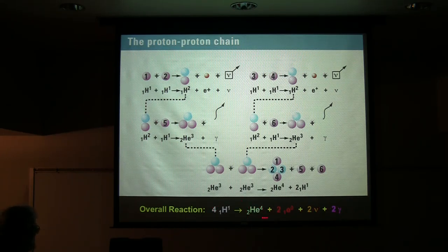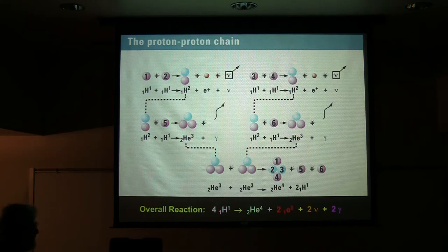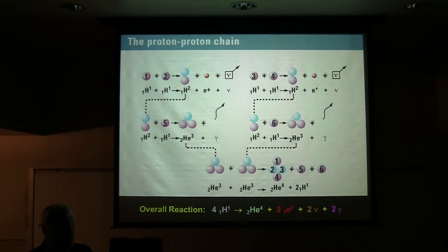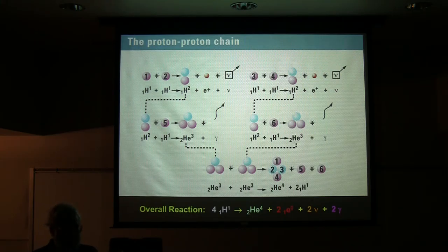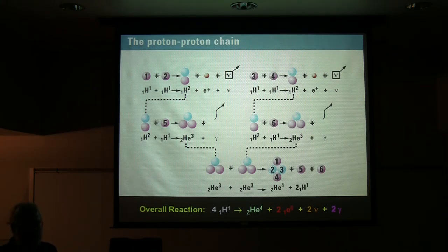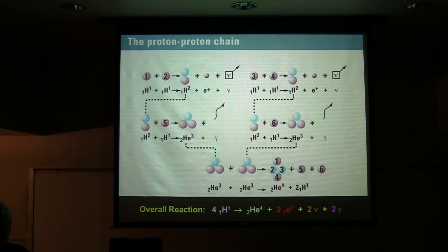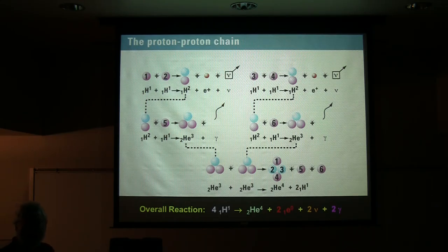If you know that protons are positively charged, you might wonder why they would get close enough together to fuse and merge. The answer is intense gravitational pressure and temperature. If you get them close enough together — which the pressure of gravity helps achieve — and moving fast enough so they collide really fast, that overcomes the repulsion and they merge. That's why it's so hard to build a fusion reactor on Earth — you have to simulate the conditions of the interior of a star to get it to work.